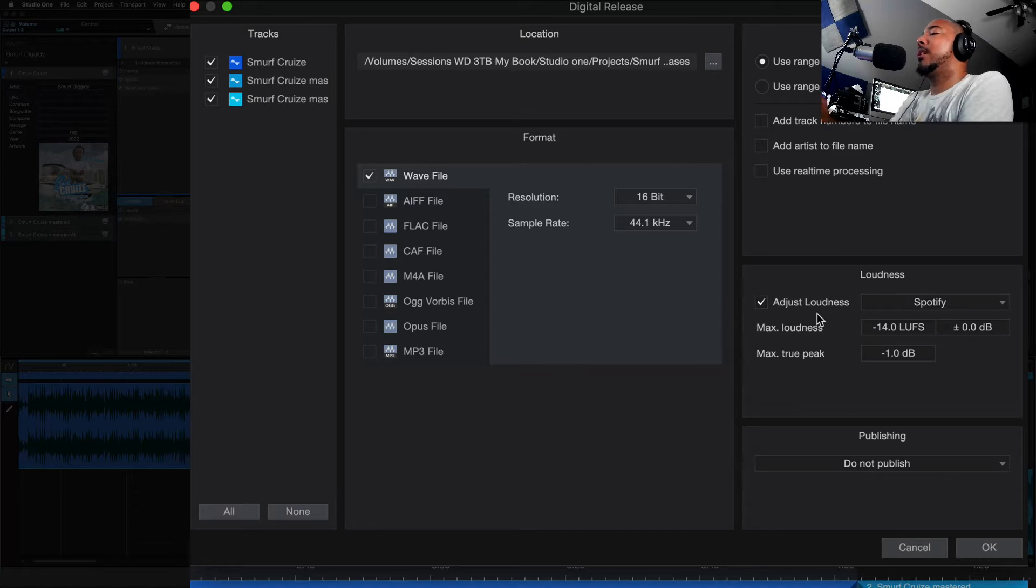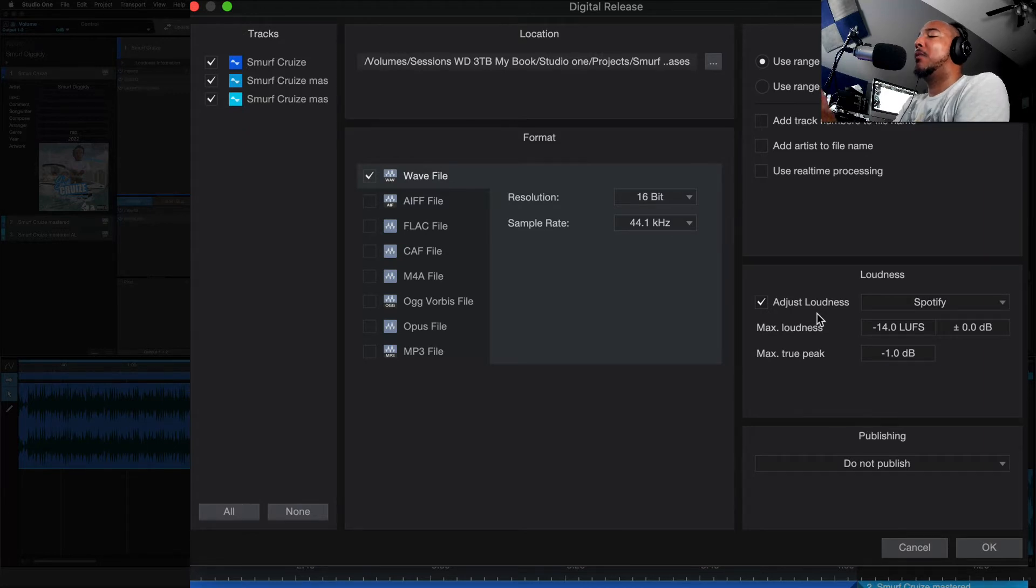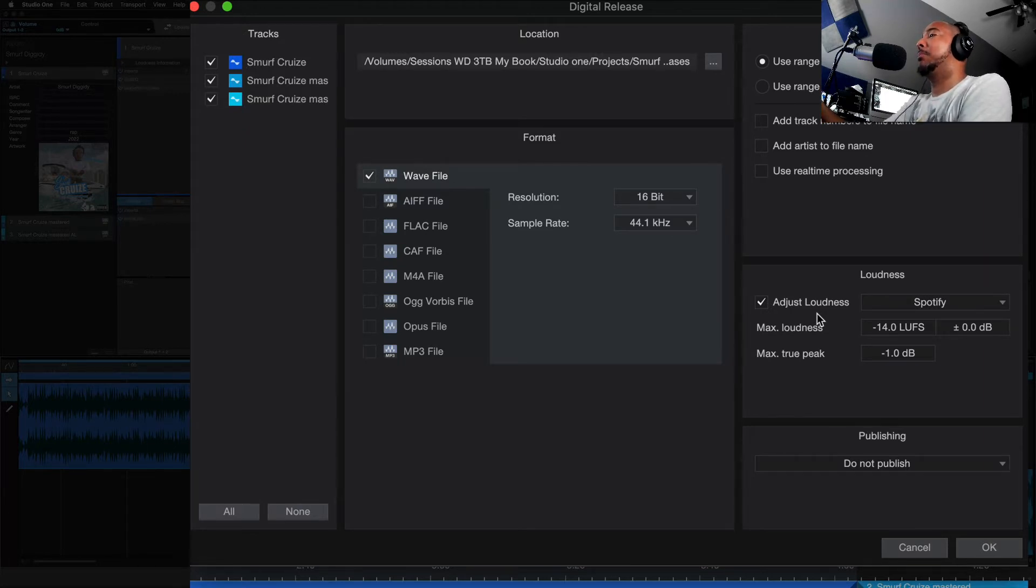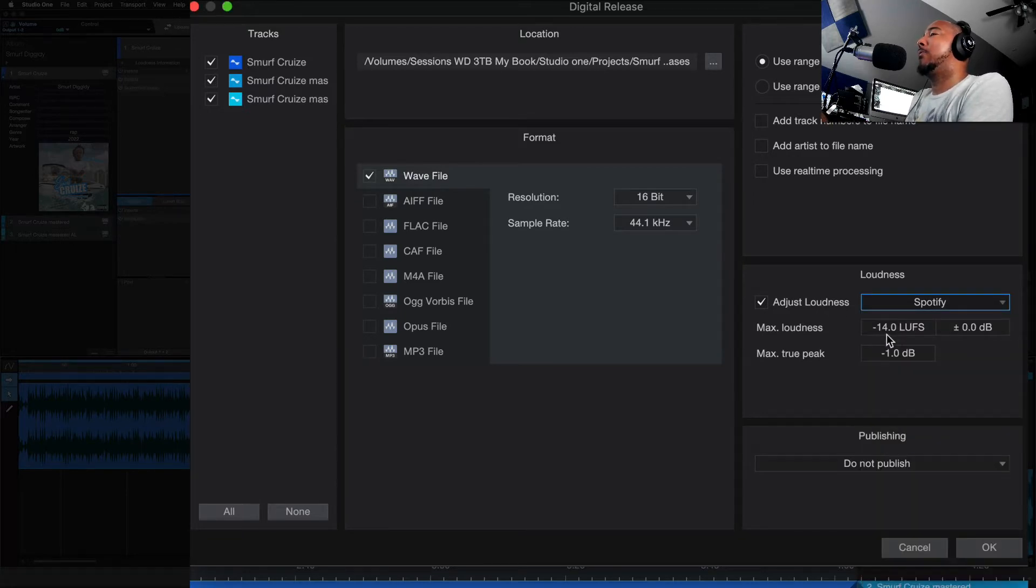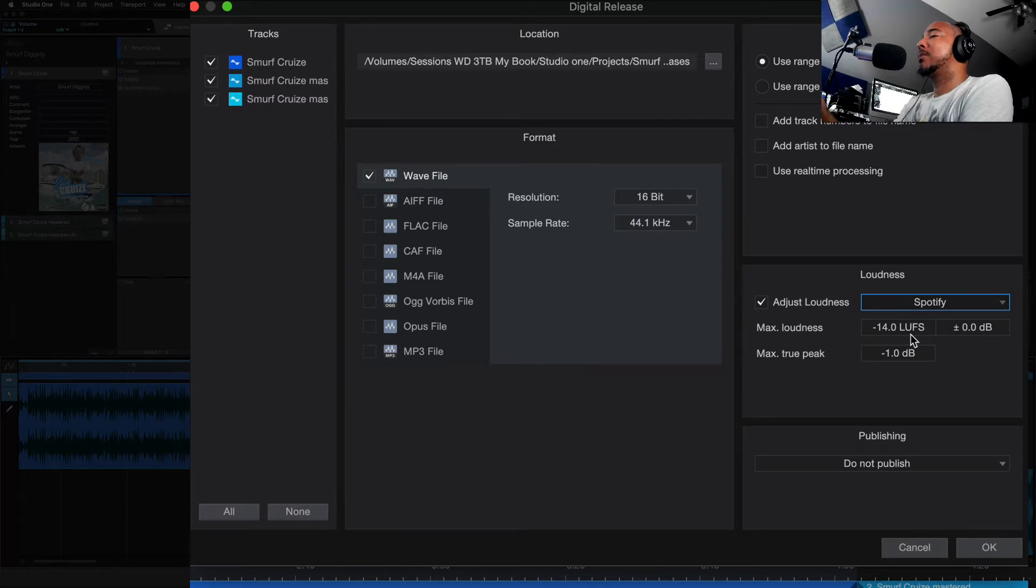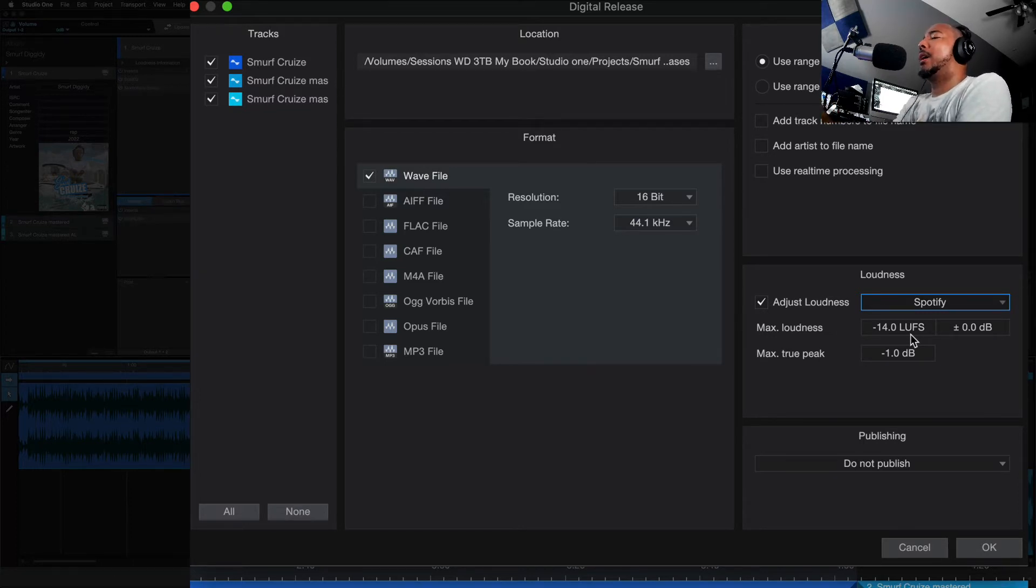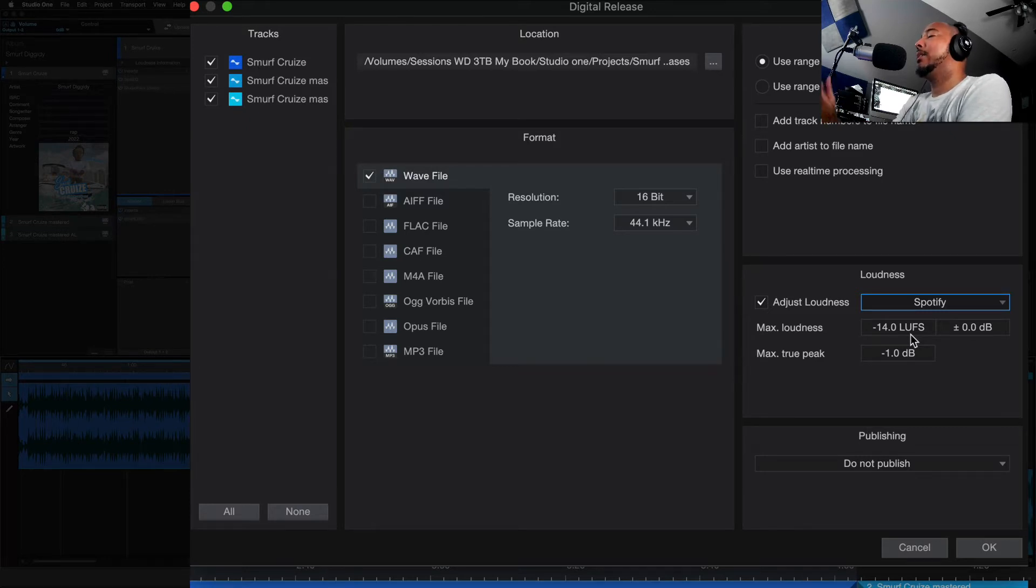What this does is it's going to set your loudness to match a specific reference from a target platform. In this example we've got Spotify here. We can hit drop down and see a bunch of others. But Spotify wants to see negative 14 LUFS and what this Adjust Loudness will do is when you export your master, Studio One will say, okay we're going to adjust this down to negative 14 LUFS if we need to, if it's needed.